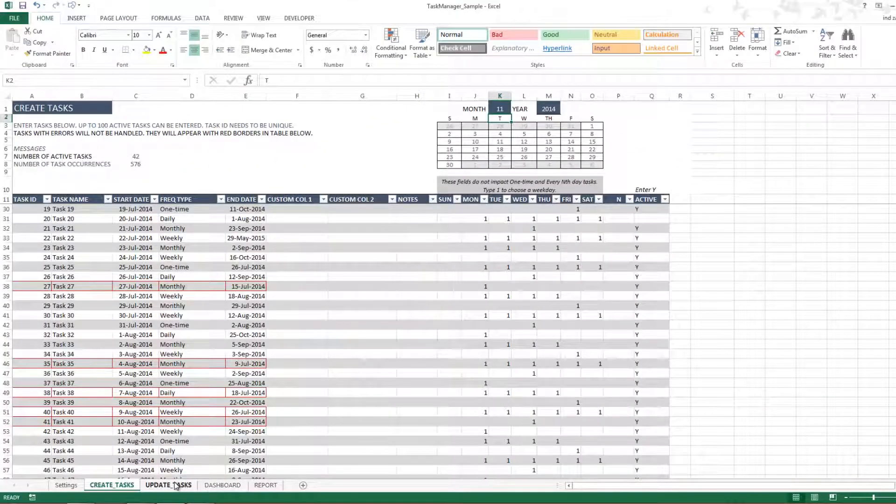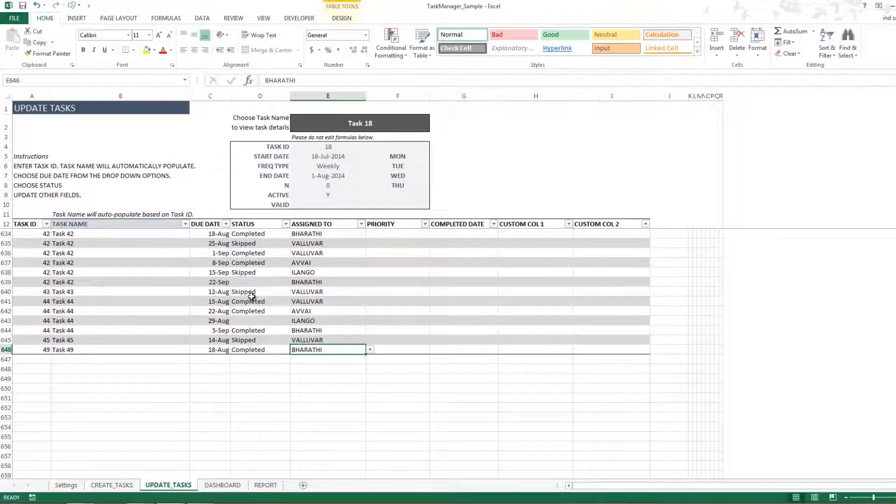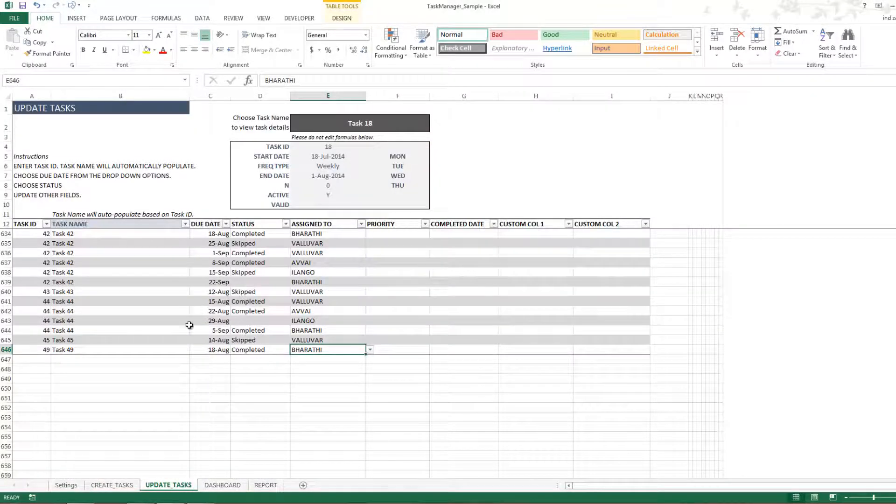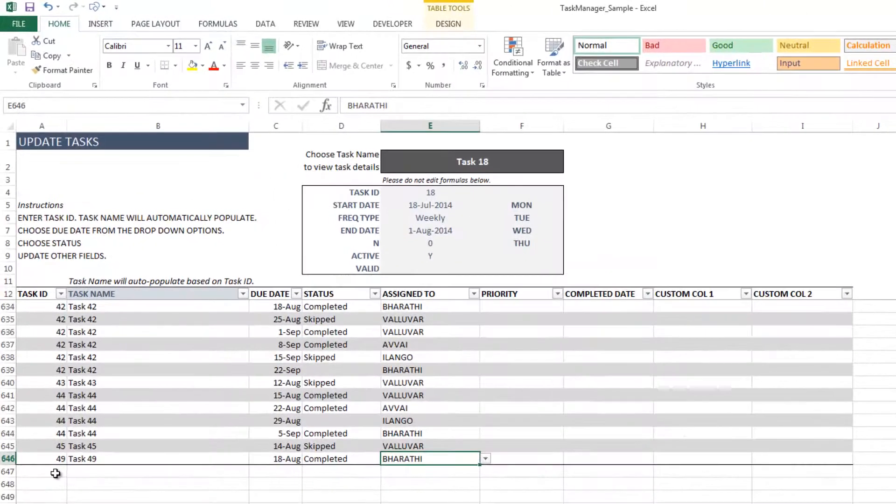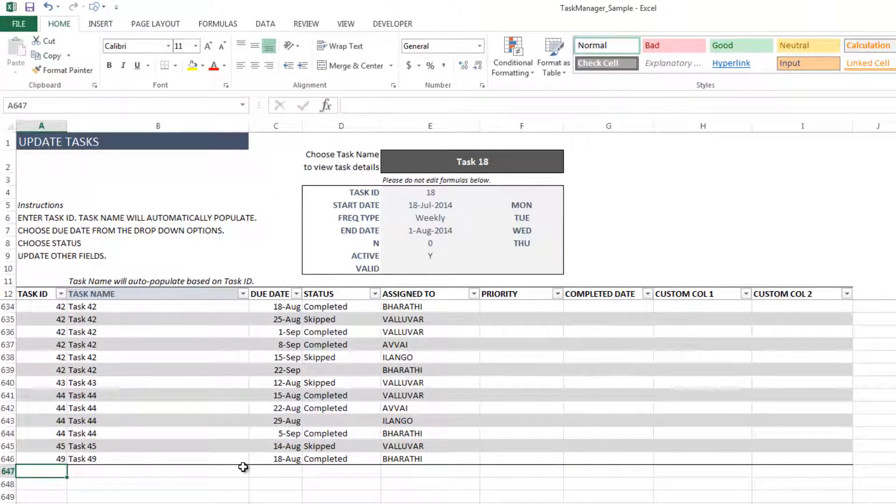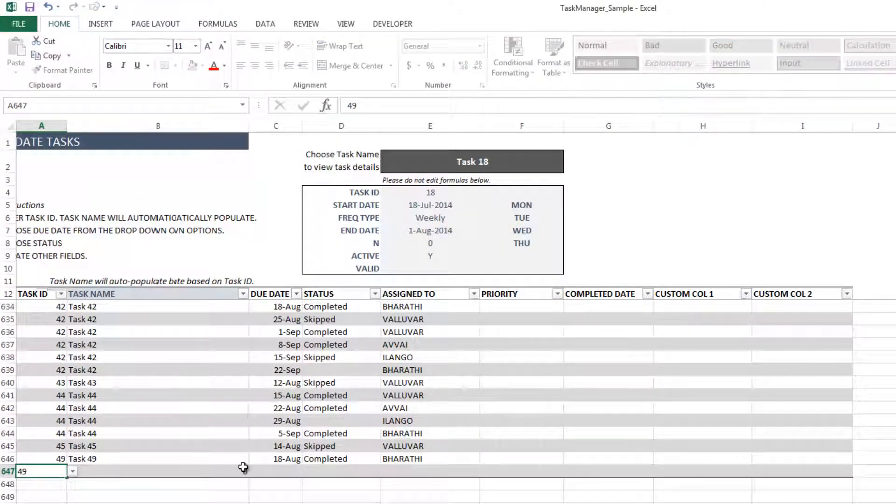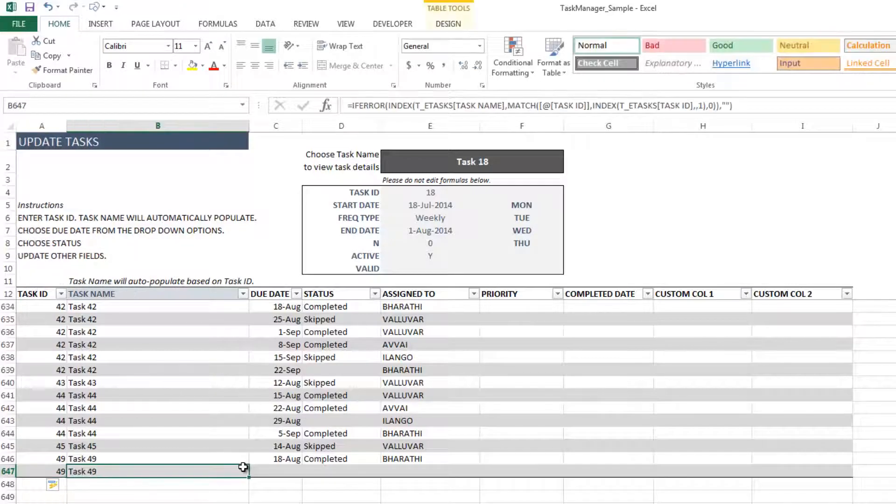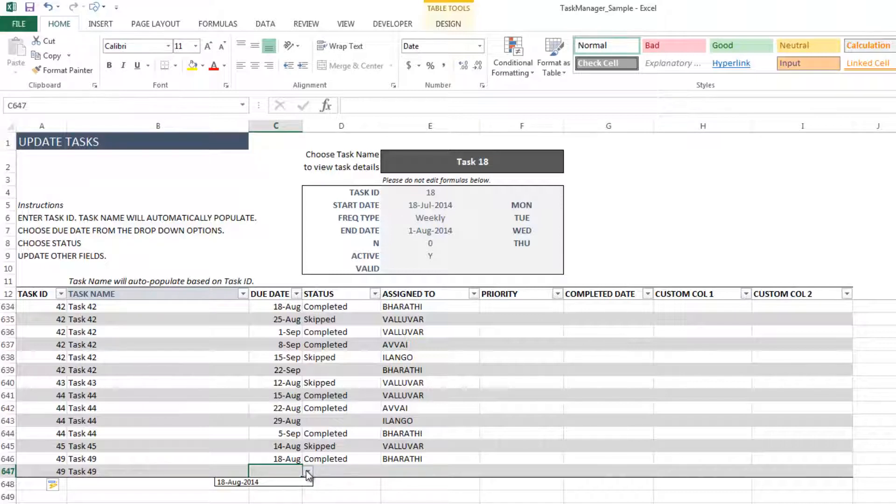The next sheet is the Update Tasks. This is the sheet where you actually will update your specific tasks. For example, if I have 49 as a task ID, then I will have the task name appear automatically, and then I can choose the due dates, and the due date is automatically filtered.